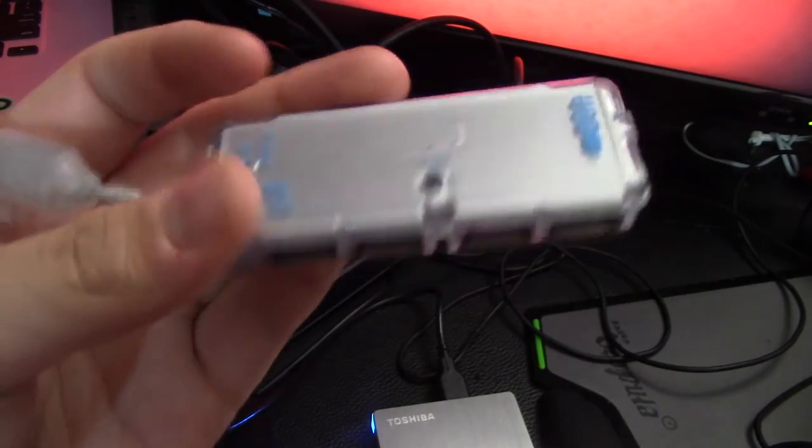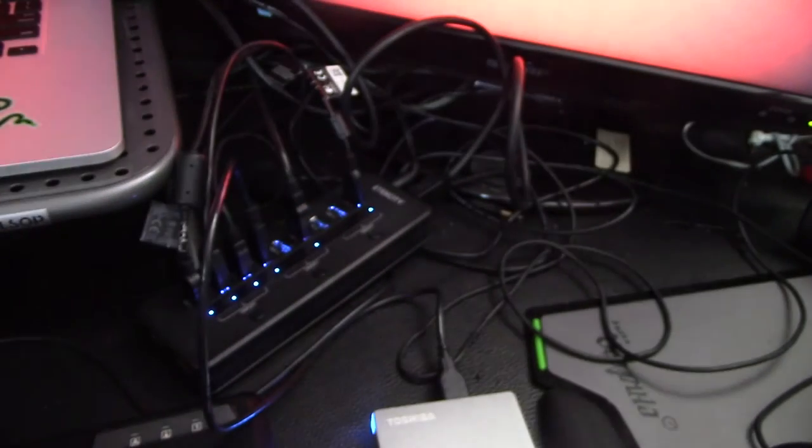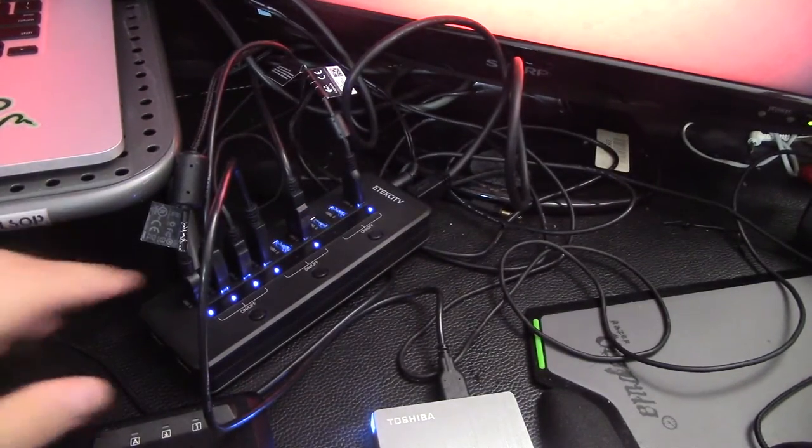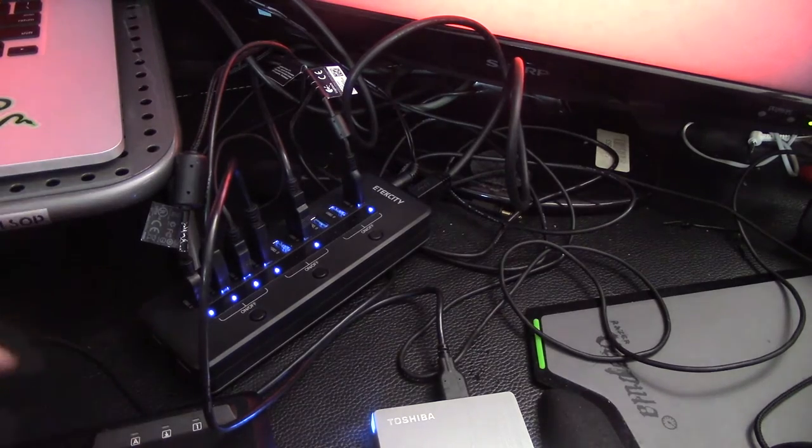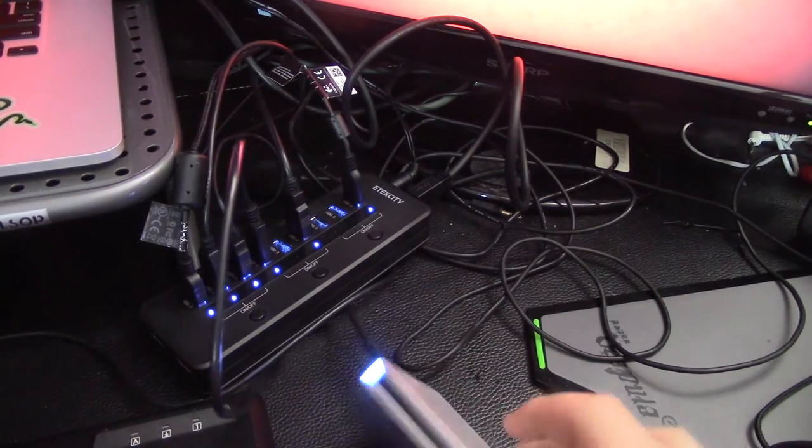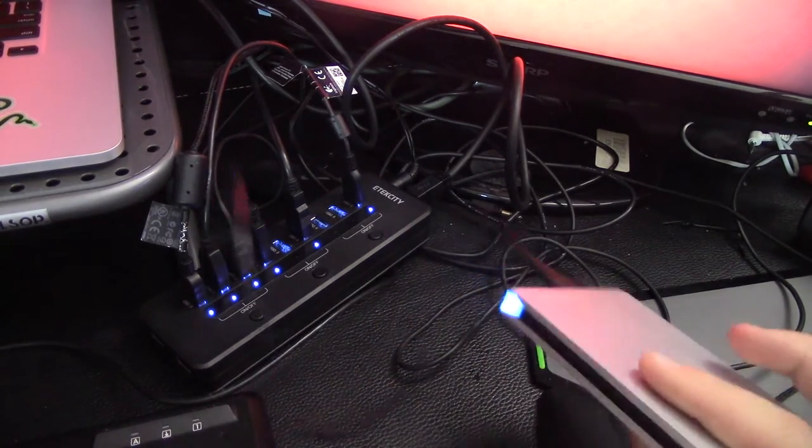So I upgraded to this from this dinky little USB 2.0 hub from probably the 90s or early 2000s. But yeah, so it was pretty bad. I mean, it did the job. But this is a much better quality. Plus it has blue LEDs, which really matches my orange and blue setup that I'm trying to go for here.